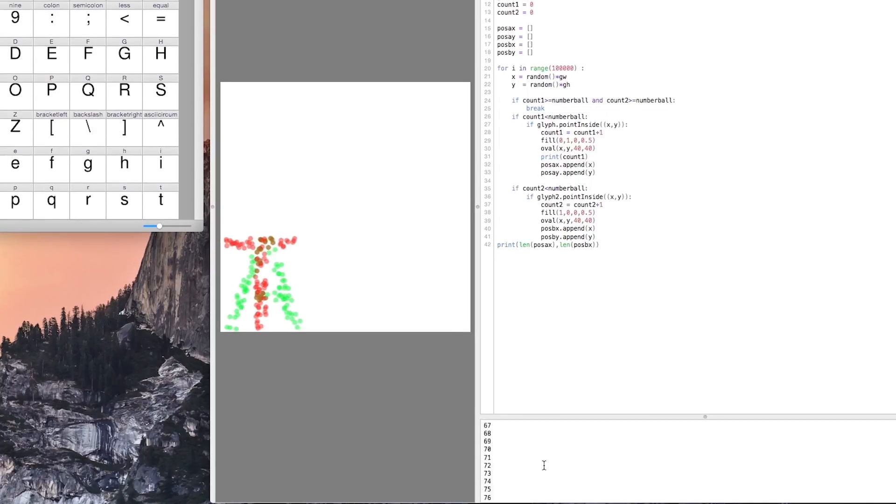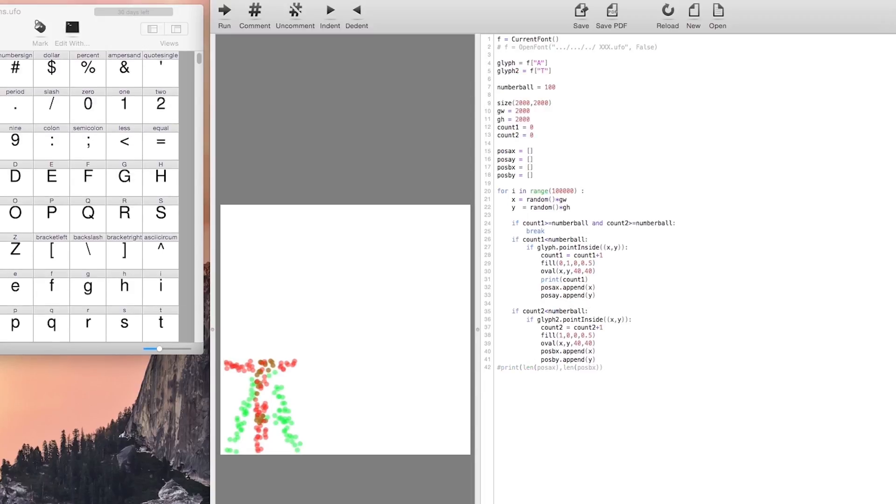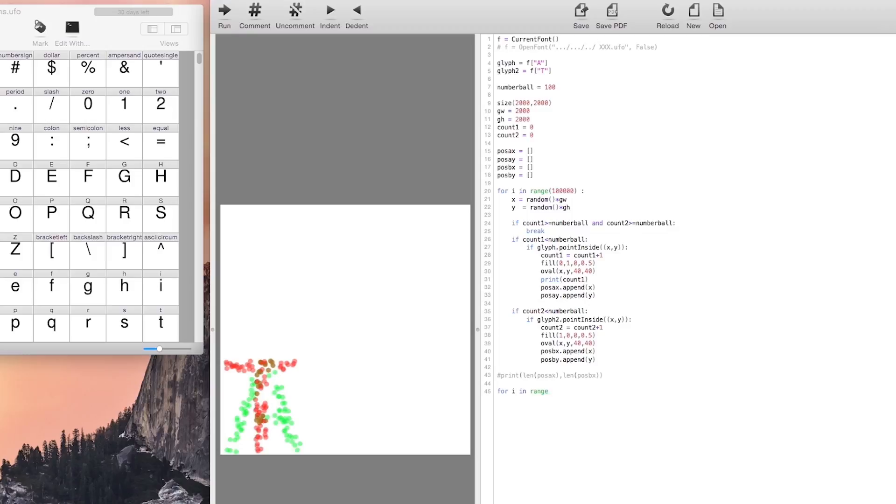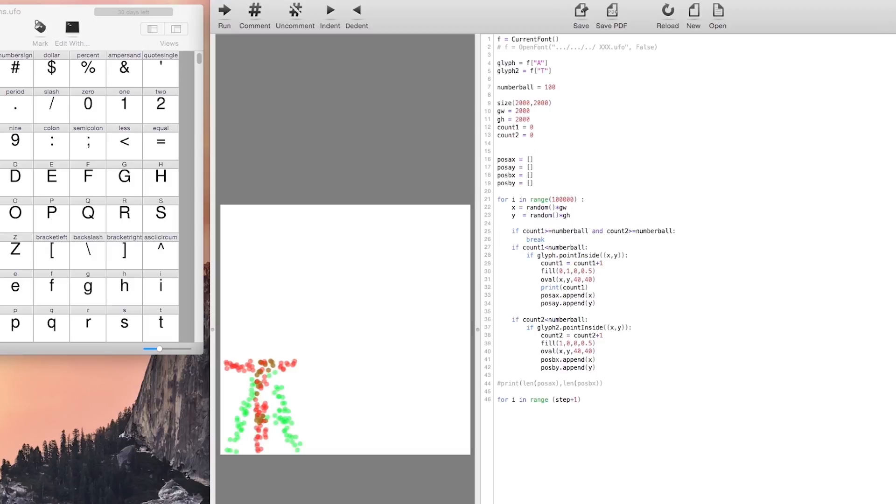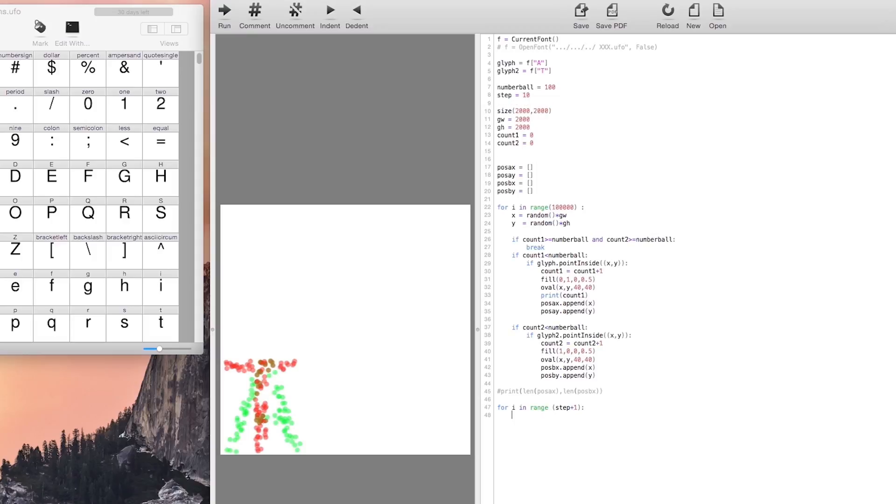Now that both letters have the same amount of points inside we want to animate it. We want all the points in A moved to the position in T and we have to define in how many steps we want this change to happen. For every step we have to create a new page.